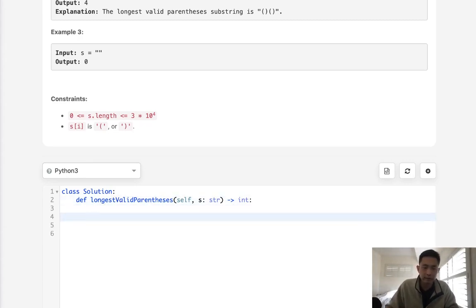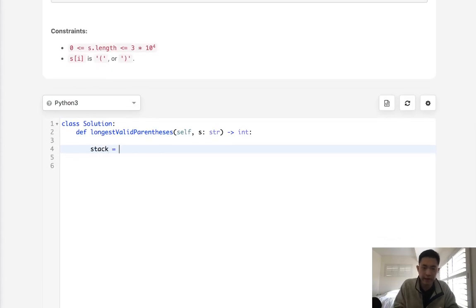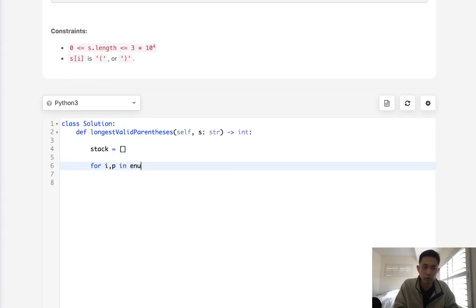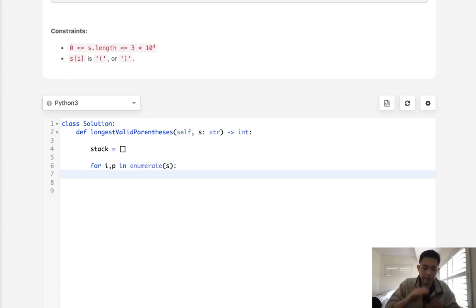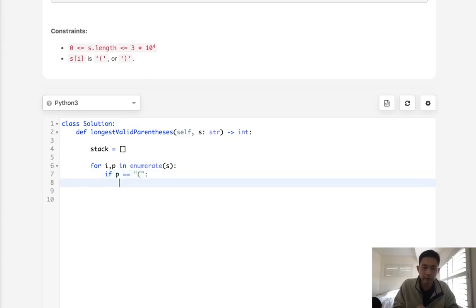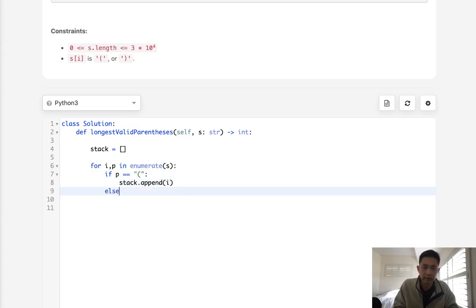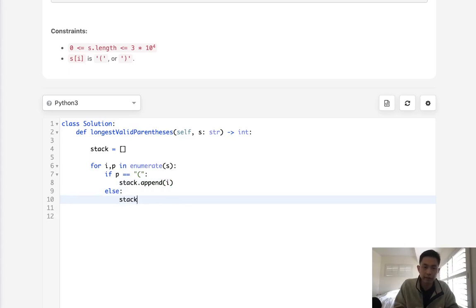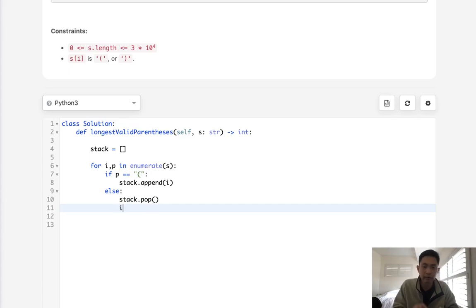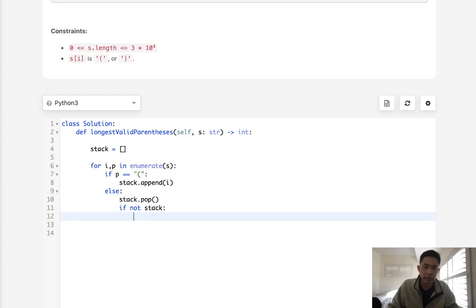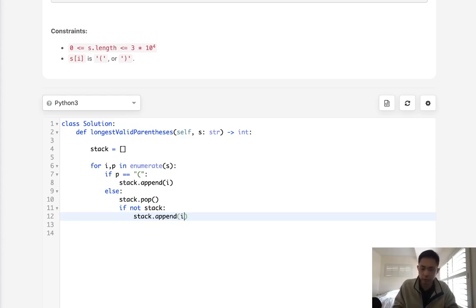Let's start with initializing our stack. What we'll do is say for index number and P in enumerate s, there's going to be two cases, either it's open or it's closed. If P equals an open parentheses, what we're going to do is just add to our stack the index number. Otherwise if it's a closed parentheses, what we'll do is pop off from our stack. If there's not a stack then we will just add this current index to here to keep track of at which point it's going to be new.